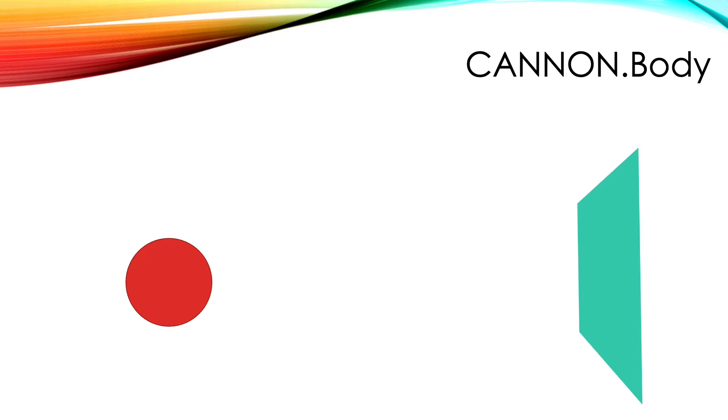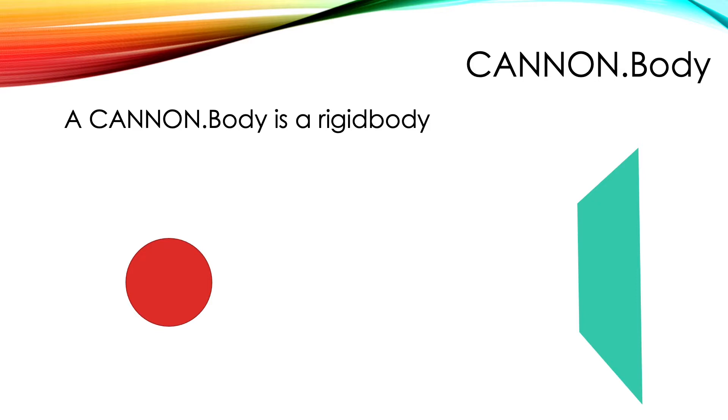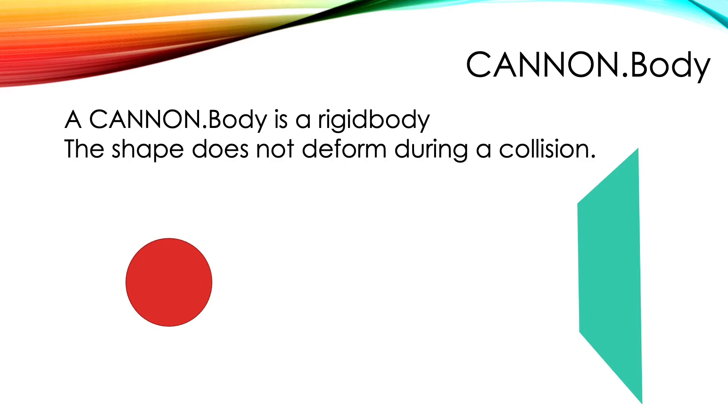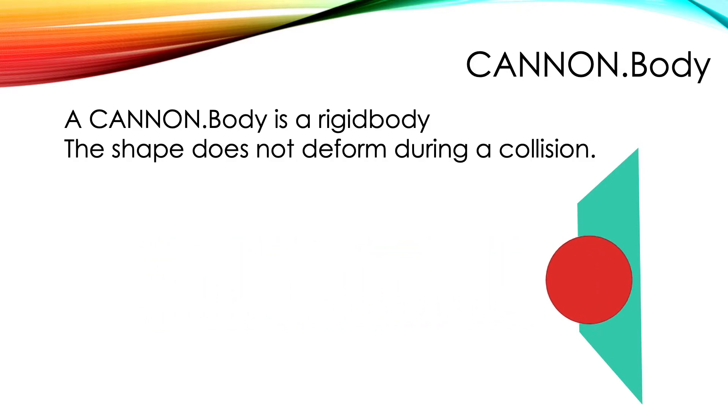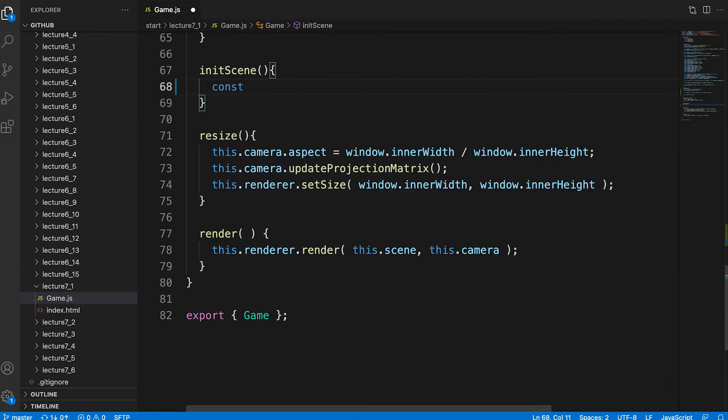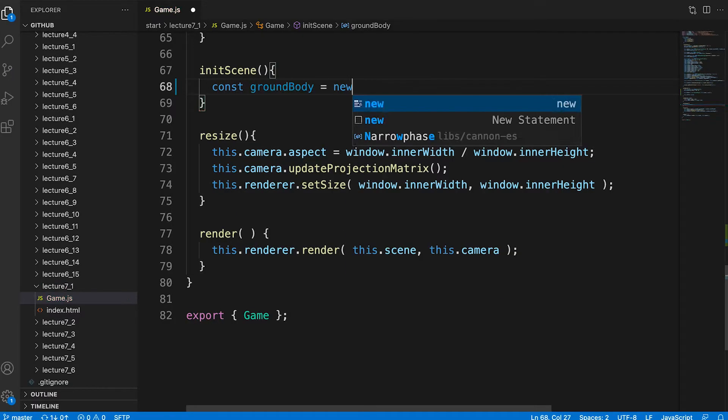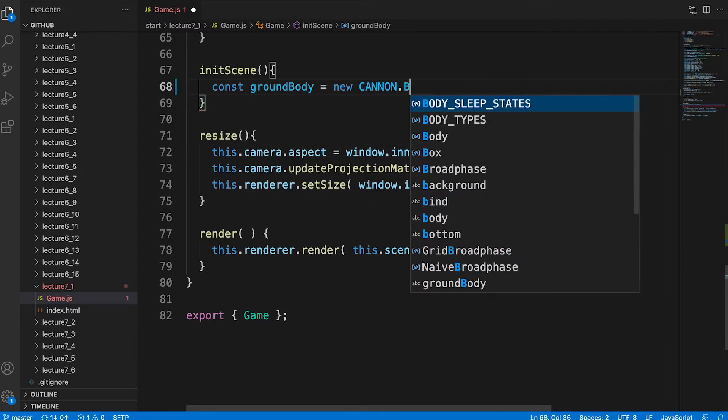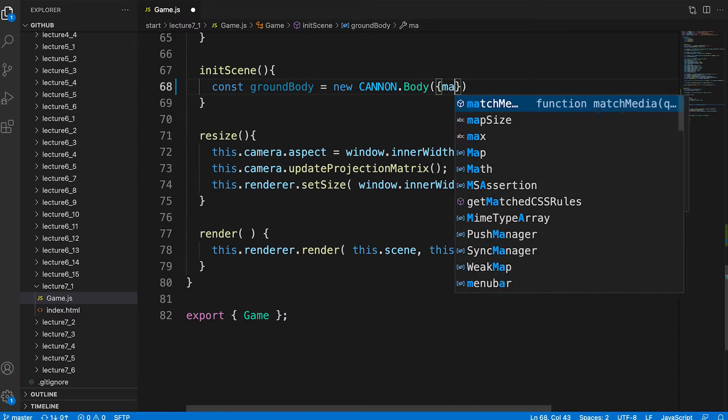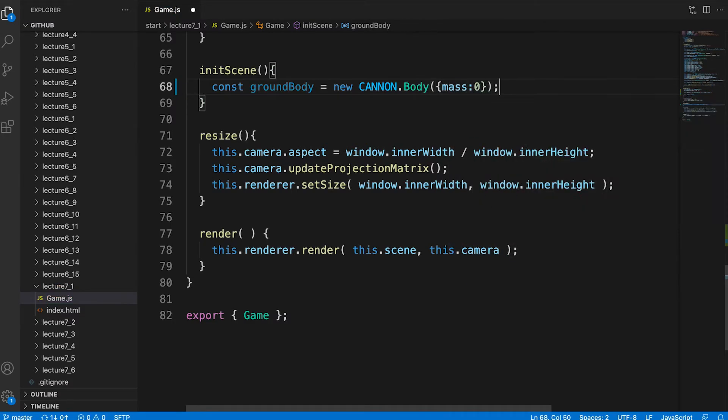In 3D physics jargon this is actually a rigid body because the shapes we add to a body never crumple or change shape. When we create a body we pass an options object. For the body that will define the ground we set its mass to 0.